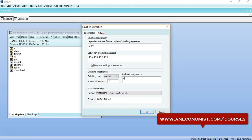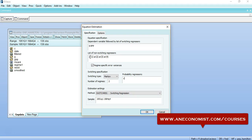In general, Markov switching or the switching regime models are actually applicable when we presume that the relationship between the variables would be changing between different regimes of the time periods. So once we are done with the specification of non-switching regressors, you have to identify these non-switching regressors from your literature.